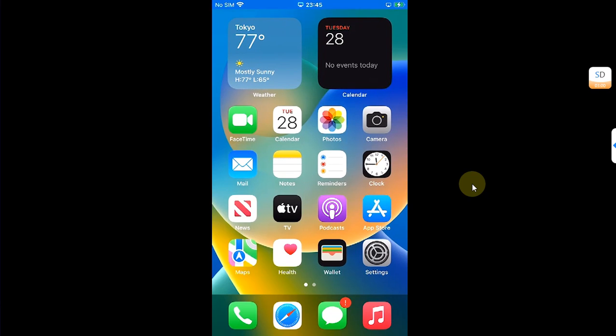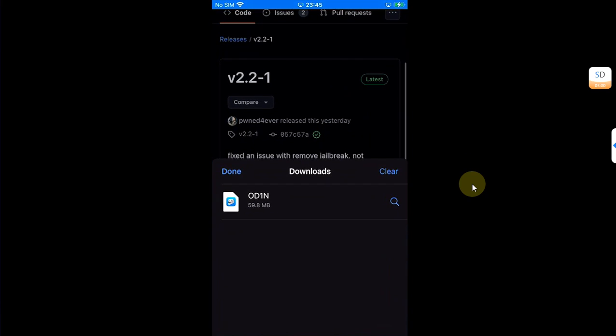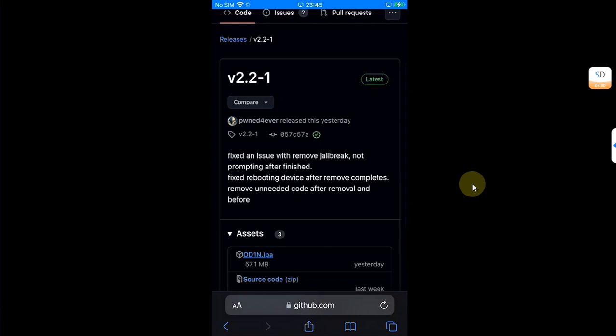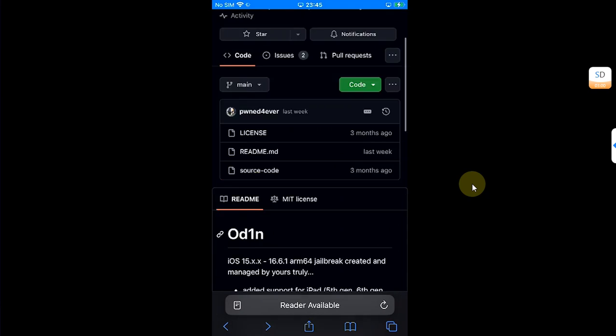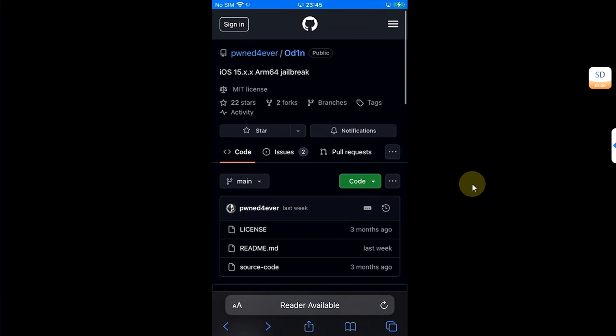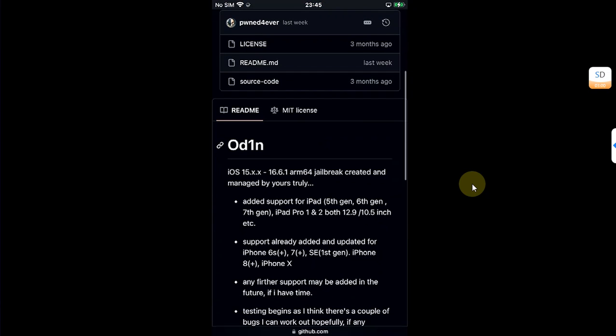Greetings and welcome to this brand new video. I hope you're all doing well. So guys, you can see this good news here that Odin jailbreak is now also updated to support iOS 16. It will work from iOS 15 all versions to iOS 16.6.1.